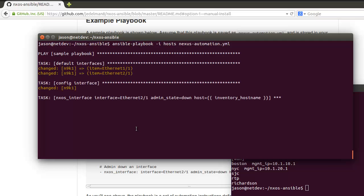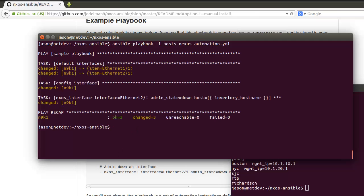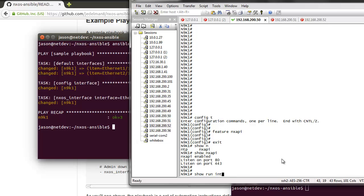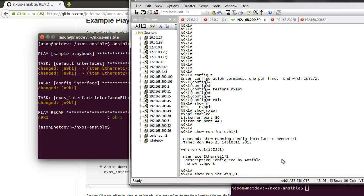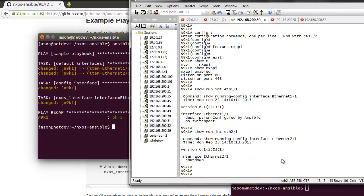Come back to the switch, we now see the changes. We see a layer 3 port, proper description. We see ethernet 2/1 is shut down.